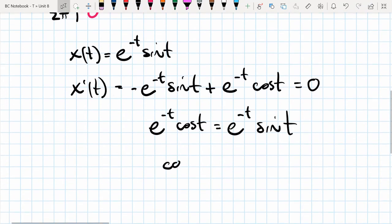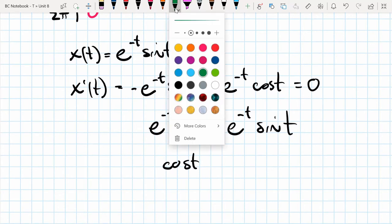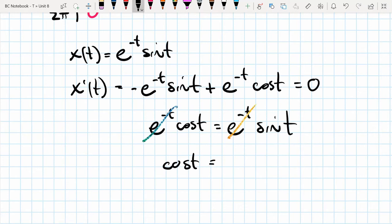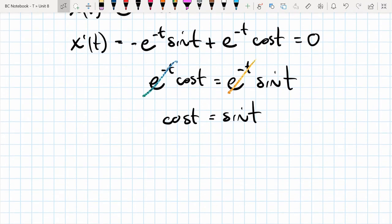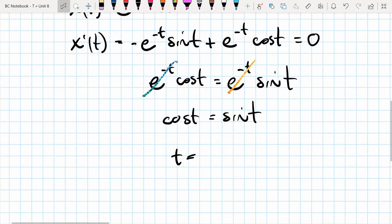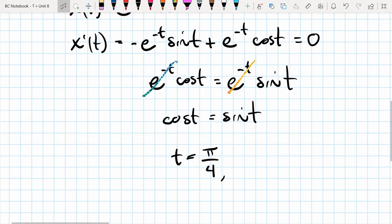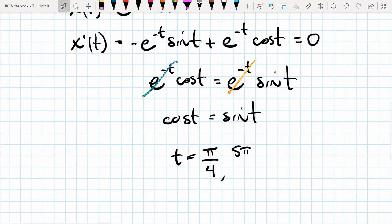Between 0 and 2π, we need t values where cosine and sine have the same magnitude. Thinking of the unit circle, that occurs at 45°, or π/4 radians, and in the third quadrant at 45° past 180°, which is 5π/4. These are the two critical points we'll evaluate.